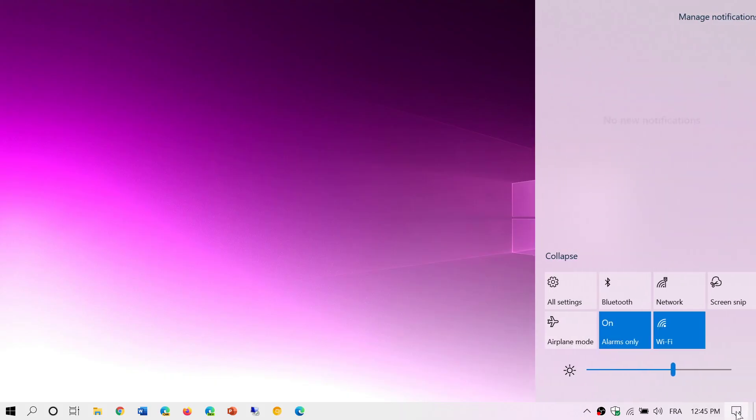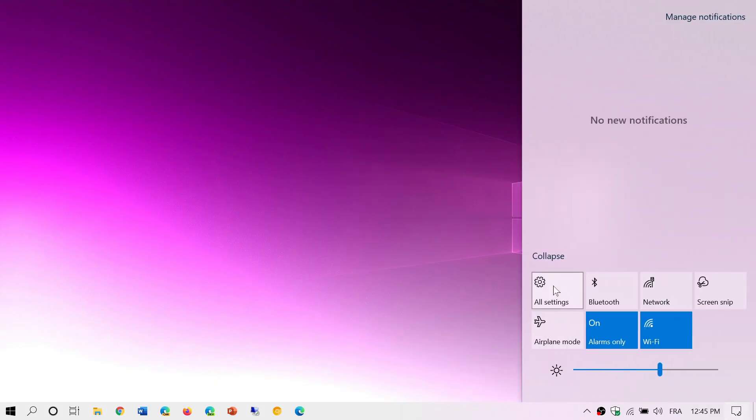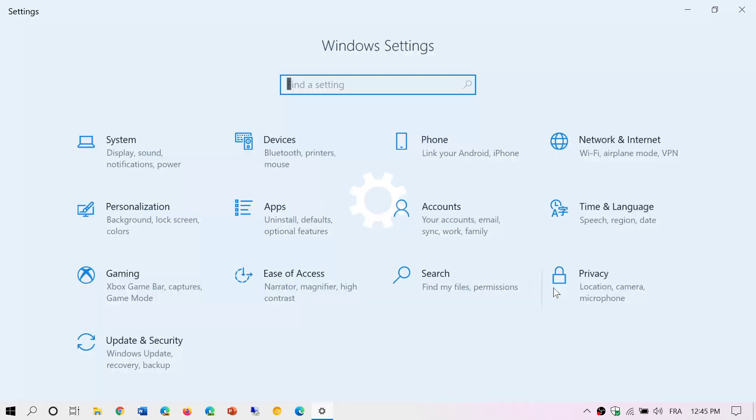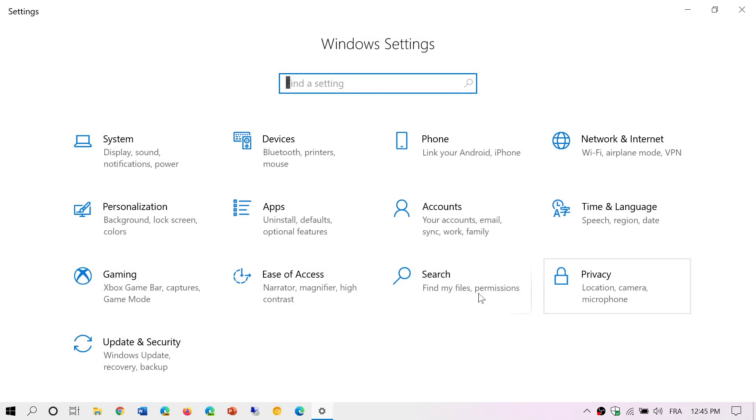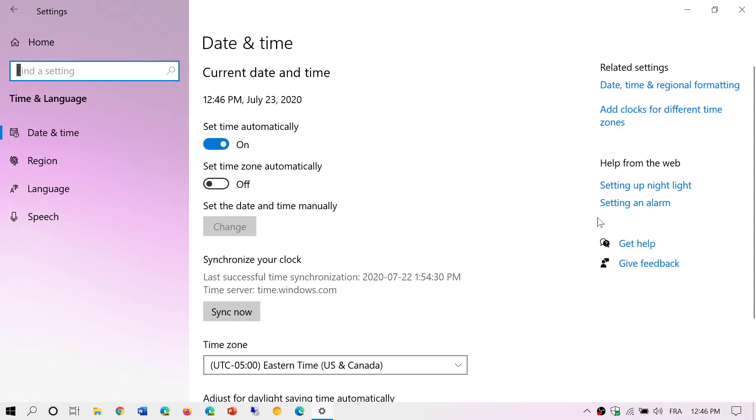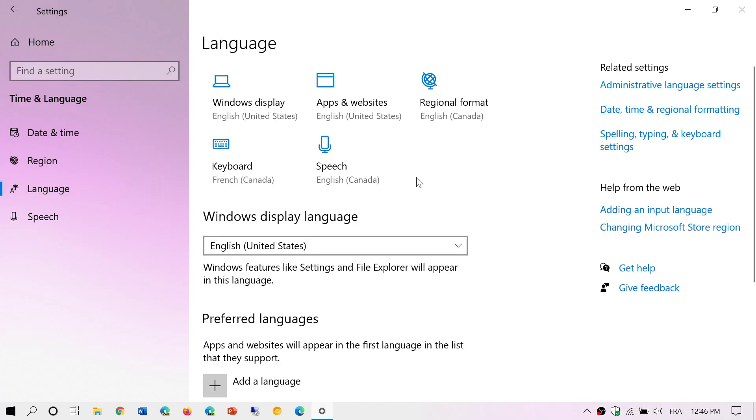What you need to do is simply go to your settings. In your settings you will go into Time and Language. Here you have Language on the left side.